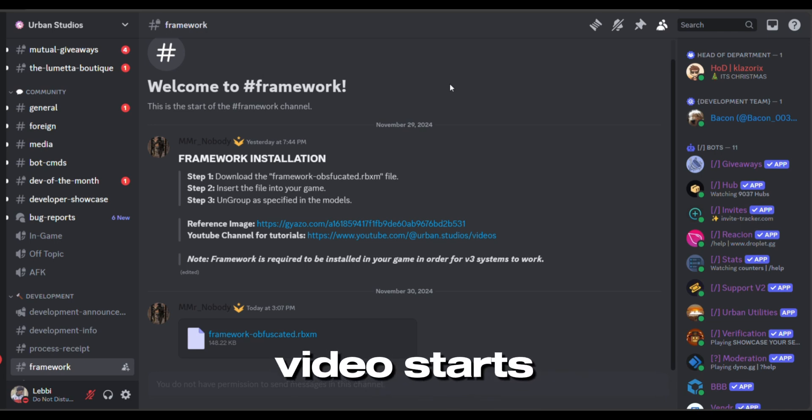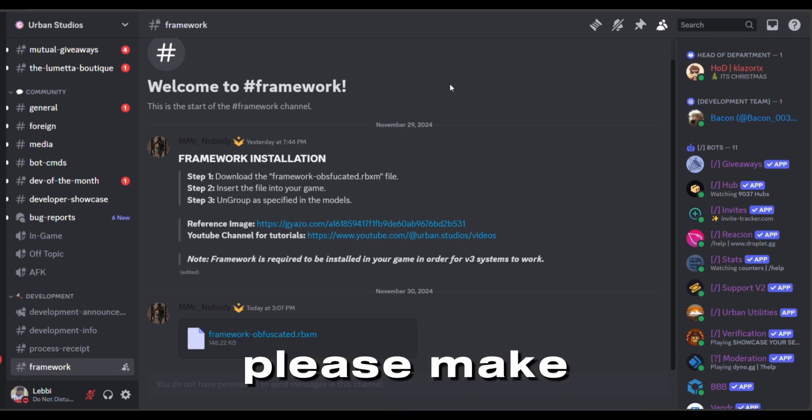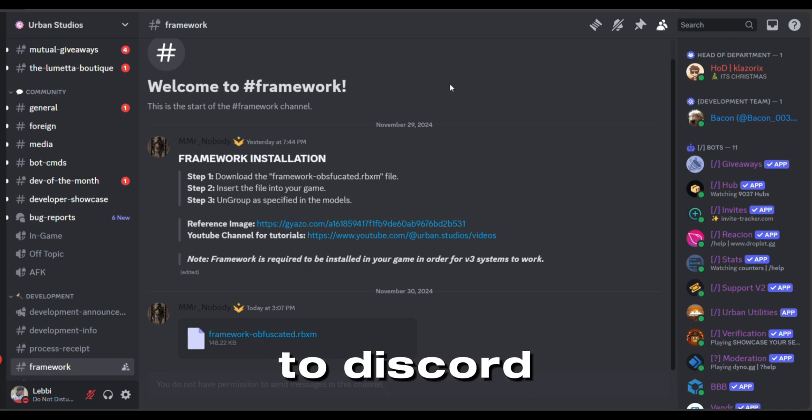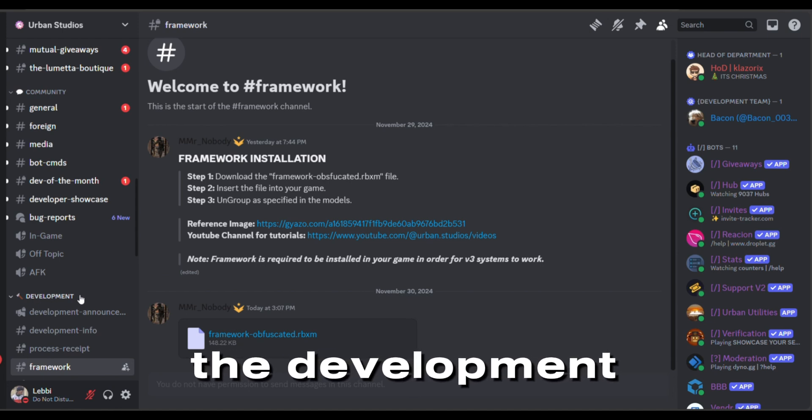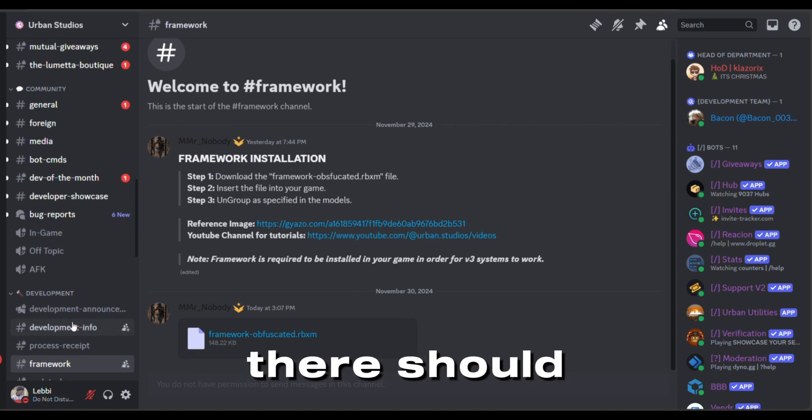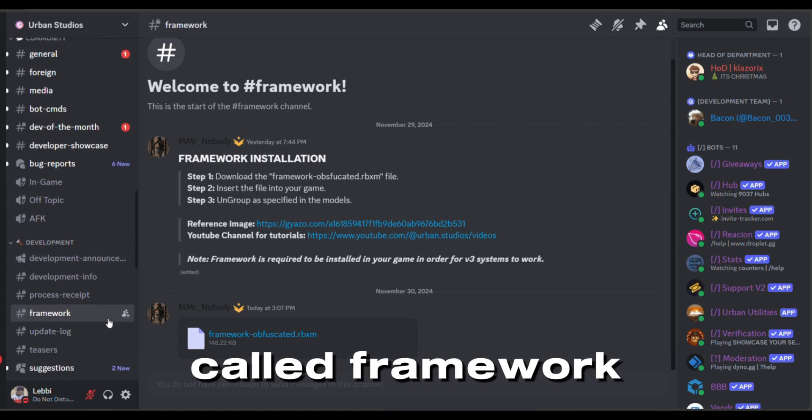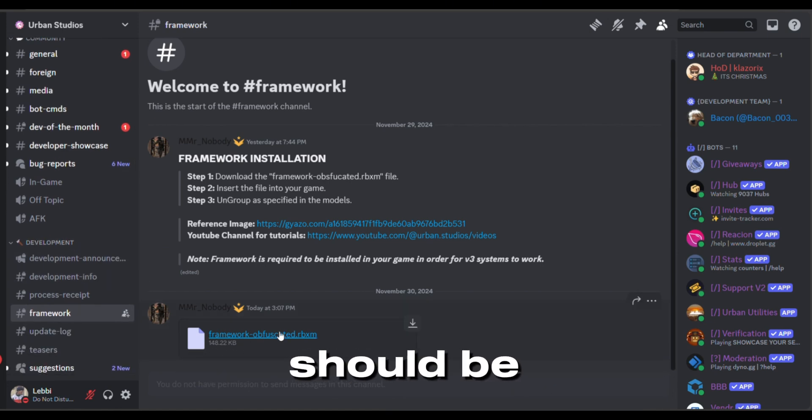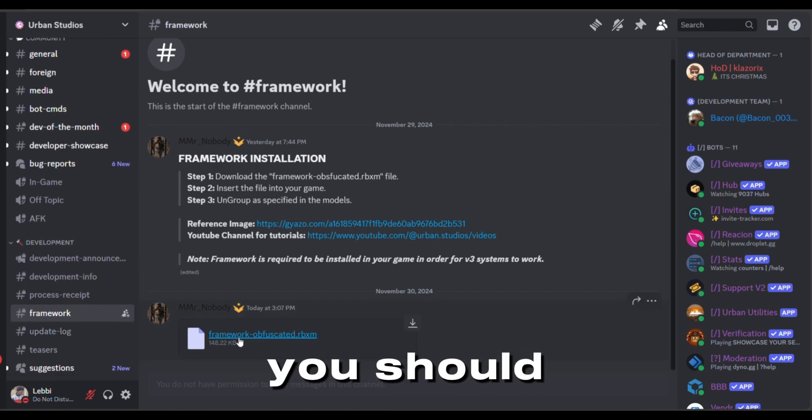Okay guys, before the video starts, please make sure to go to Discord. Under the development category there should be a channel called Framework, and there should be a file that you should download.